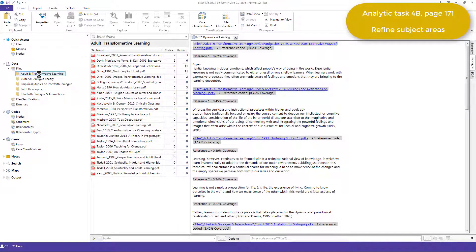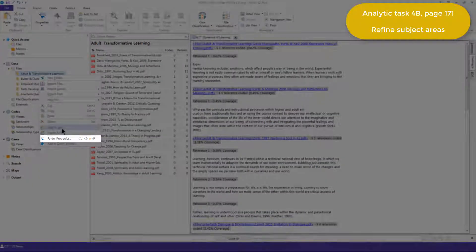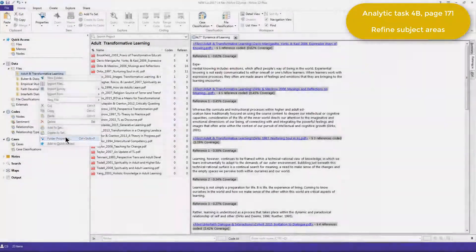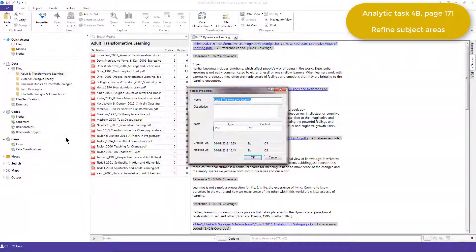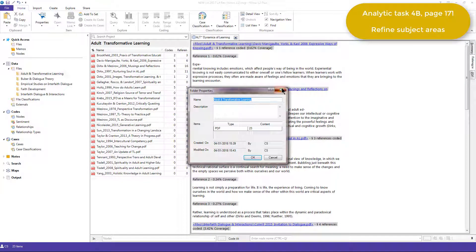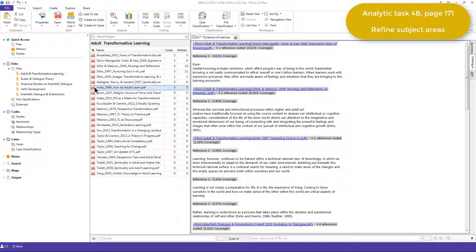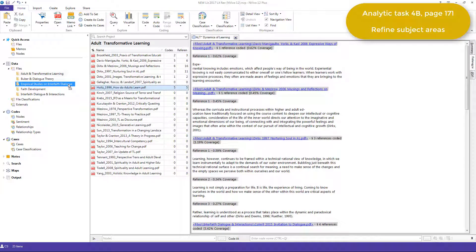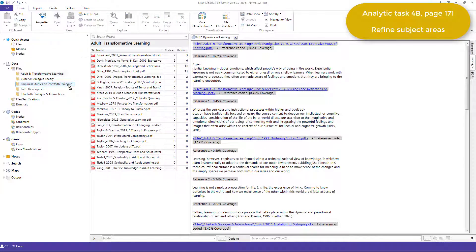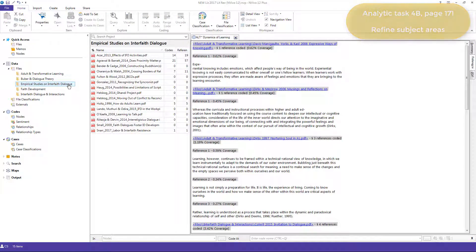Elizabeth renamed folders by right-clicking and going to the folder properties, and some files were moved between folders simply by dragging and dropping. So, for example, I can just drag this file and drop it into another folder, as I showed you in the previous video.